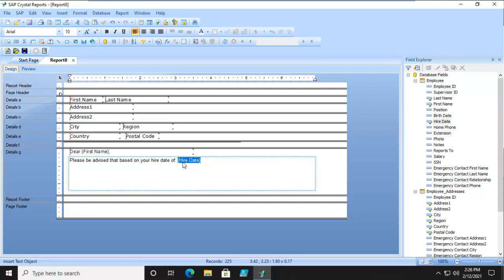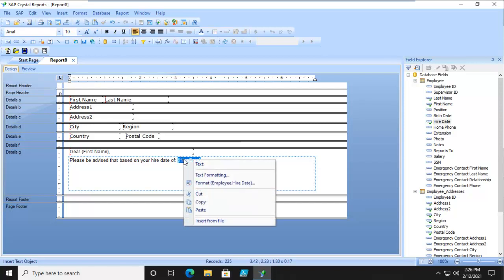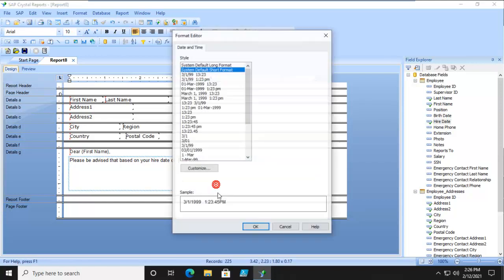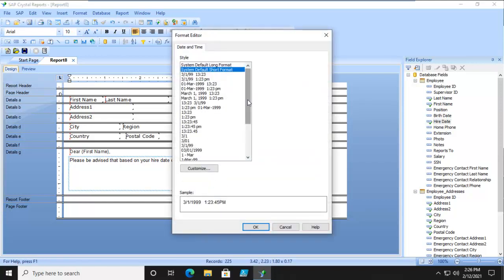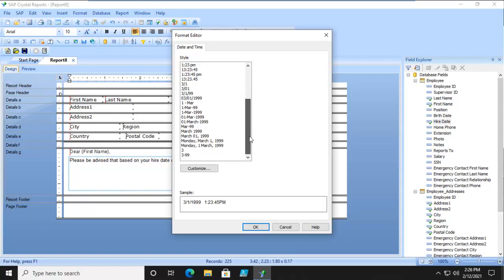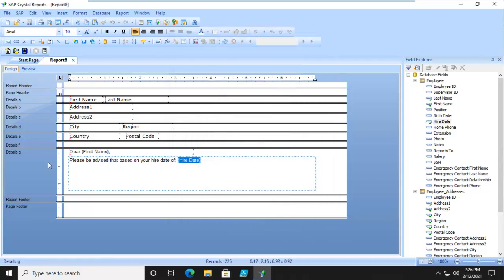Now we're going to format that field. Because we actually want it to show as a regular date field. So based on the hire date of?